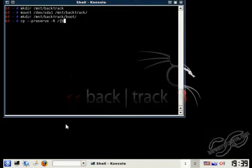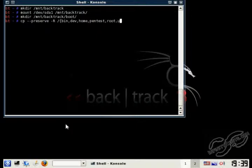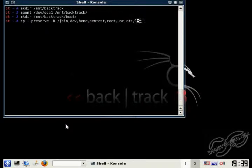And then the directories we're going to copy is the bin directory, the dev directory, the home directory, the pentest directory, the root directory, the usr directory, the etc directory, the lib directory, the opt directory, the sbin directory, and the var directory.